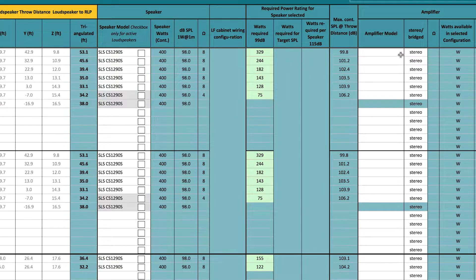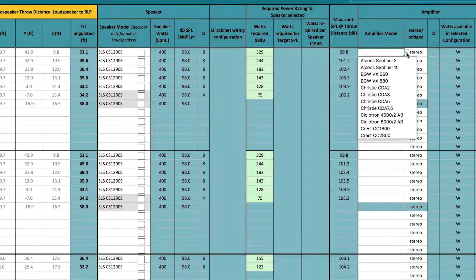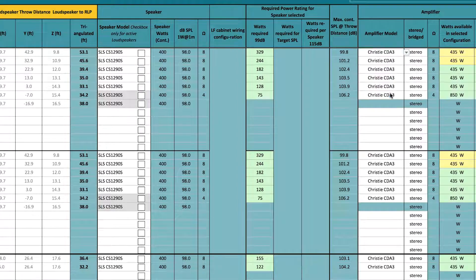Here we will select the amplifier in the side surround loudspeaker position 1, and the other positions will auto-populate.